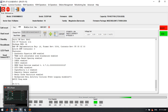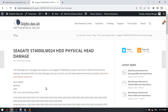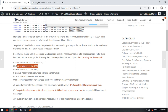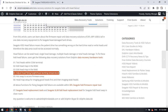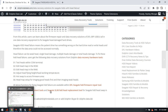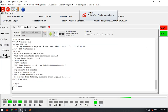Now we go to the DFL DDP data recovery software. The options here include: edit head map within the ROM, edit head map within the RAM, adjust the head flying height, and head working temperature. This function is also very helpful for Seagate hard drive head repair.